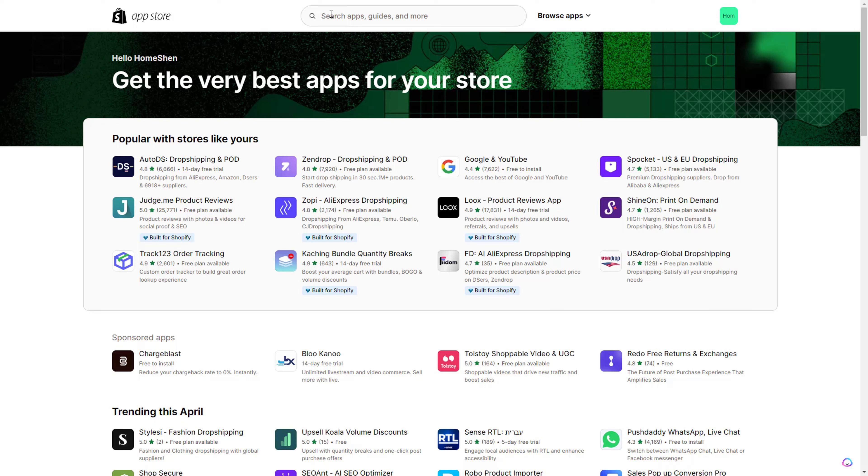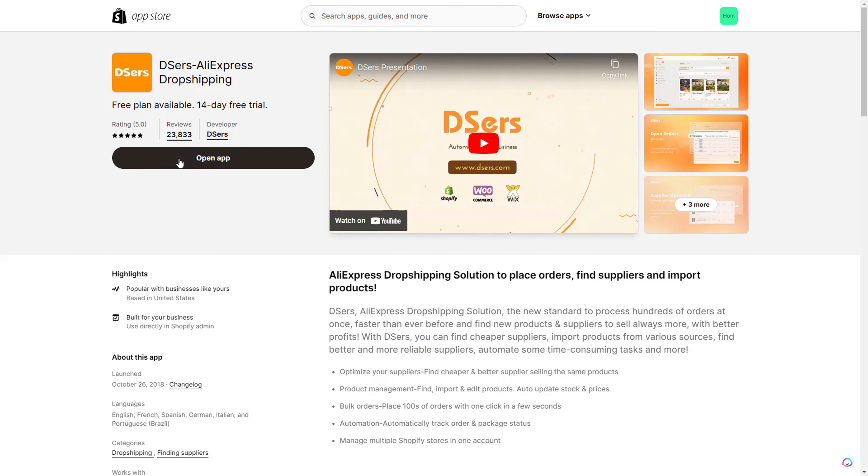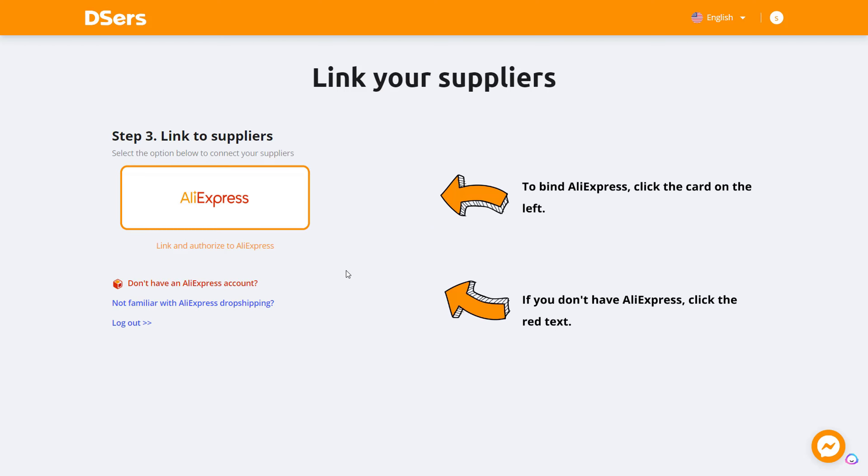Once you're on this screen, come up top and type in DSers. It should be DSers AliExpress Dropshipping. Click on it and it will have you download the app, so download it right here, then open the app. Now you just need to link your AliExpress account.